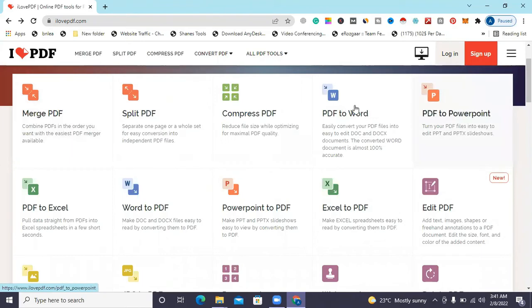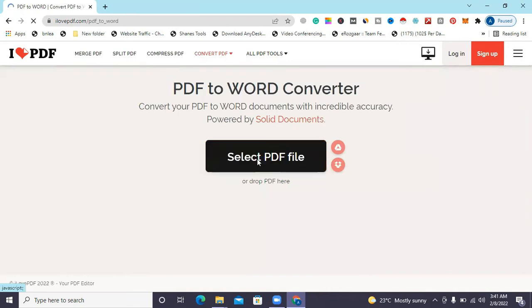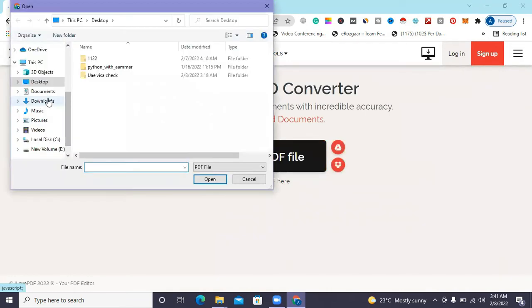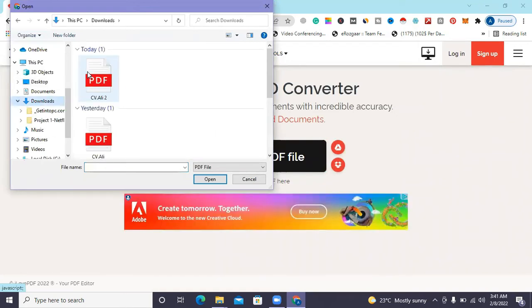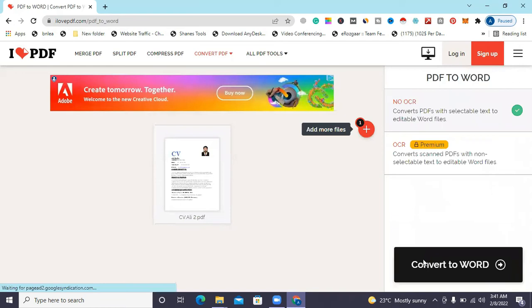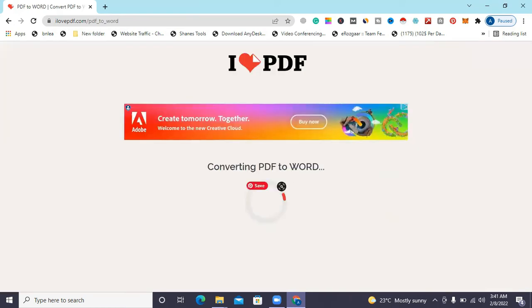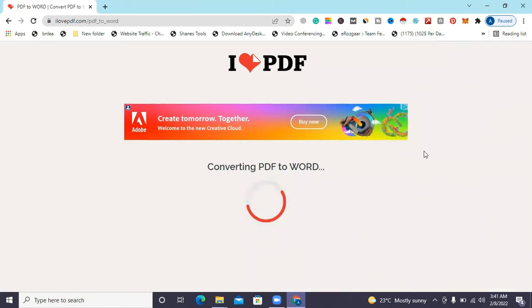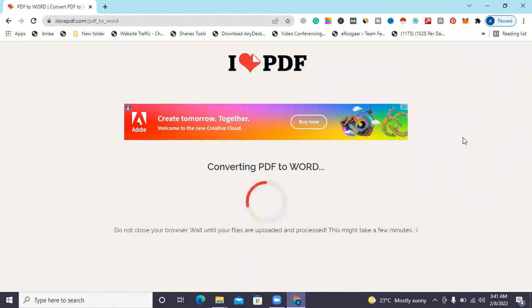We can select the PDF file. We can also choose the PDF file and save the file. We select it, then we choose the Convert to Word option. It will take only three to four seconds to convert your file, then you have to download your Word file.